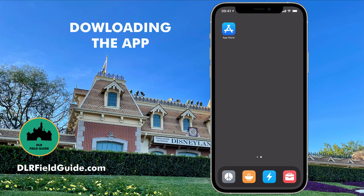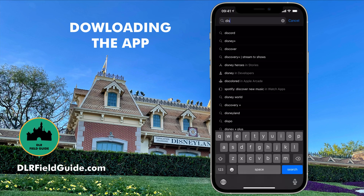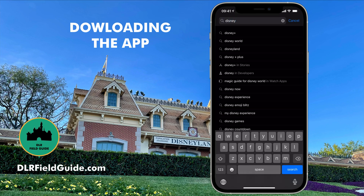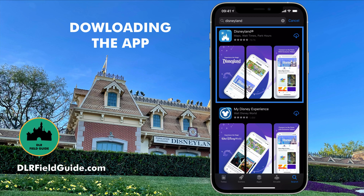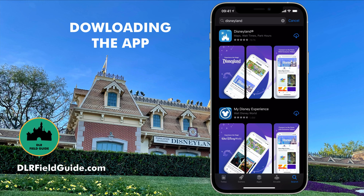The first thing you need to do to get the Disneyland app on your phone is go to the App Store. I'm doing this on an iPhone, but it works exactly the same on the Android Store. I'm going to search for Disneyland. The very top option is the Disneyland application — it's got the little registered trademark, the castle on the icon, and the description is maps, wait time, and park hours. I'm going to hit the Download button. Note that you're not downloading My Disney Experience — that is the app for Walt Disney World.